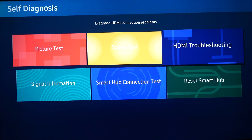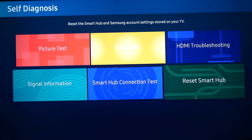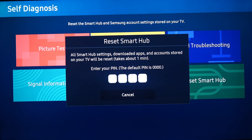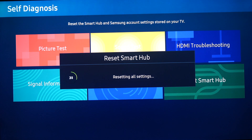The next step is to open Reset Smart Hub and insert the password, which by default is 0000. After your device's Smart Hub has finished resetting, you will see on the screen 'Reset Complete'.